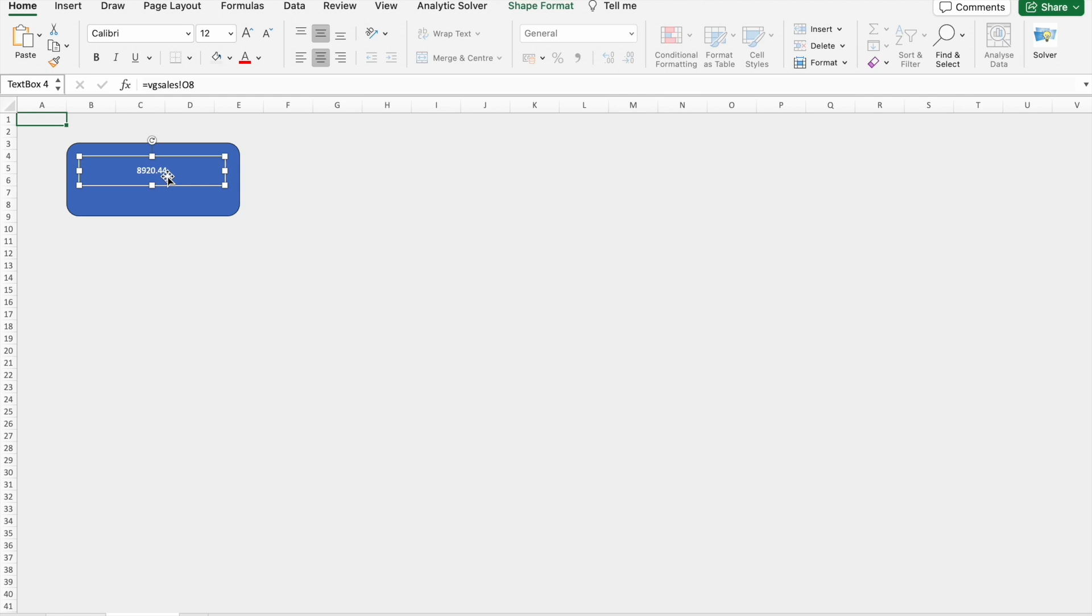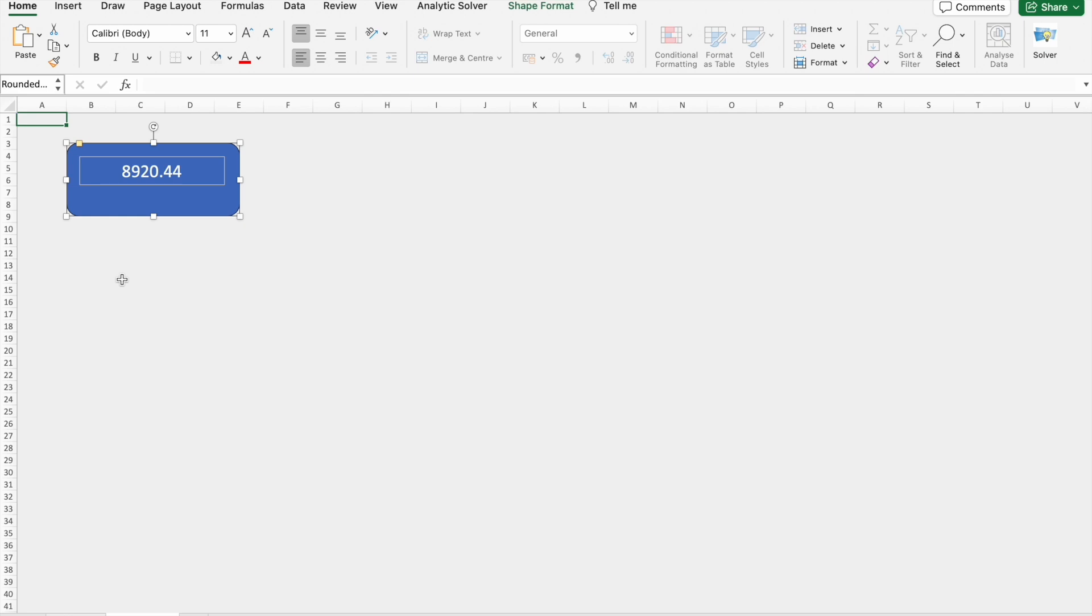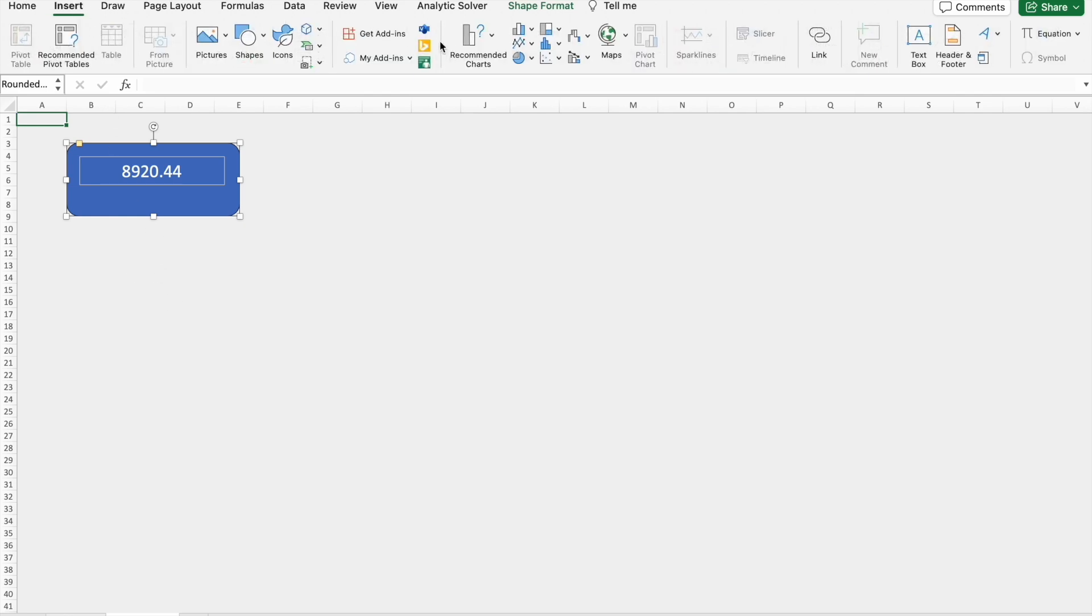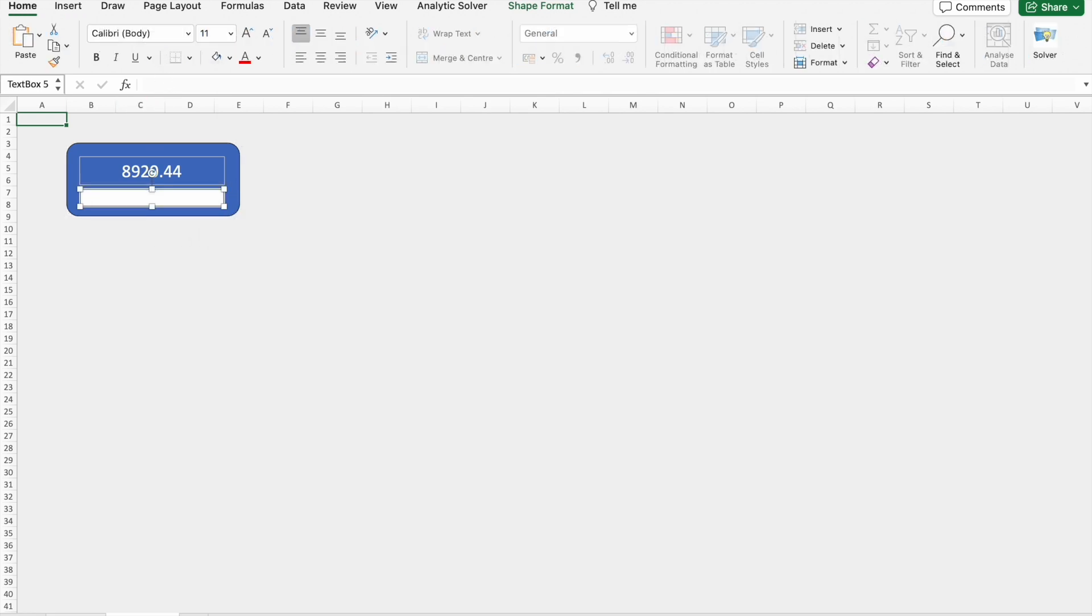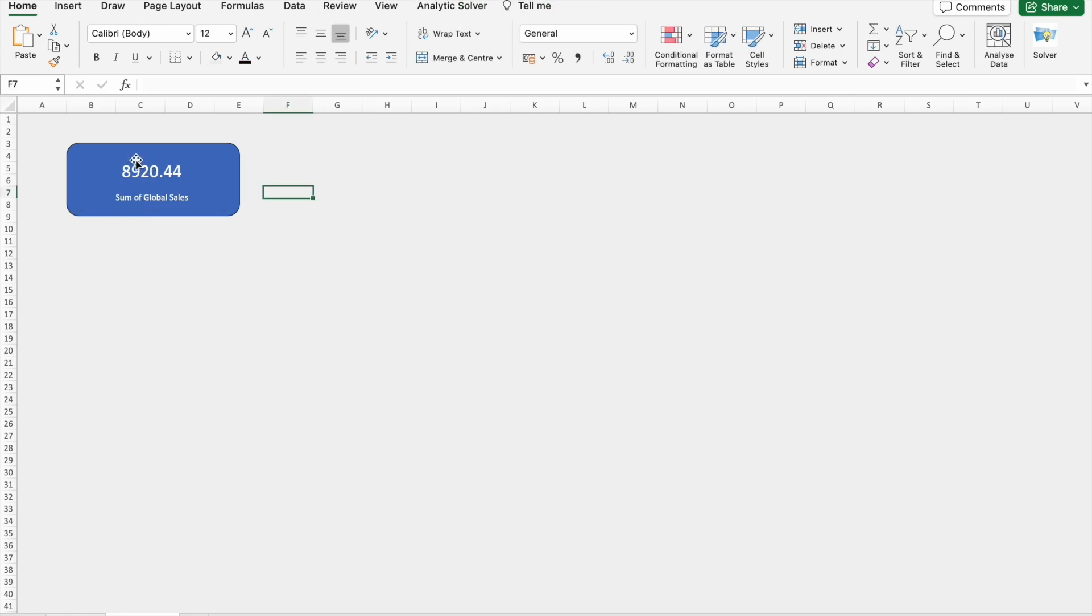And I'm going to change the text color to white. I'm just formatting the text. I'm going to insert another text box below the first one.